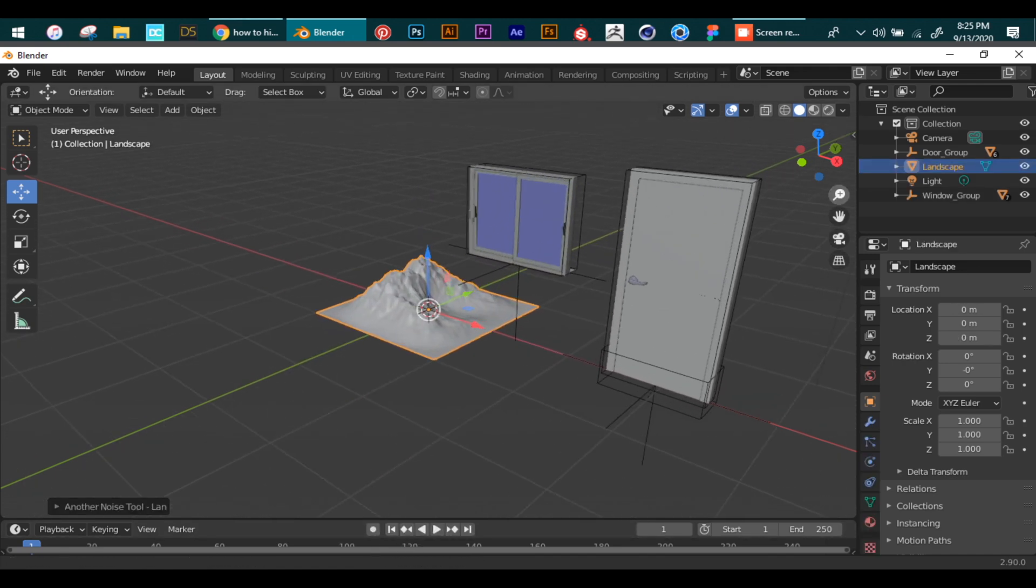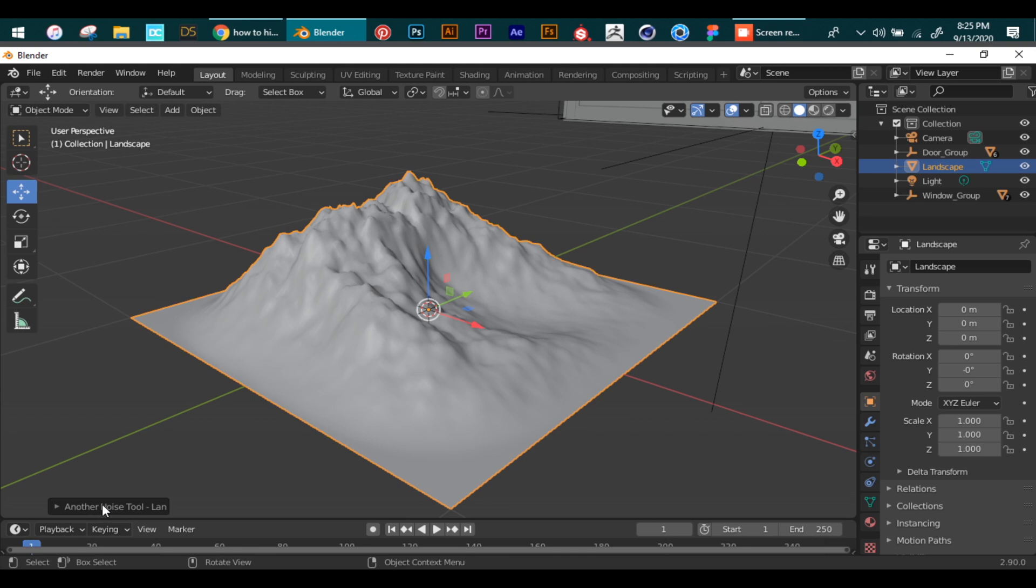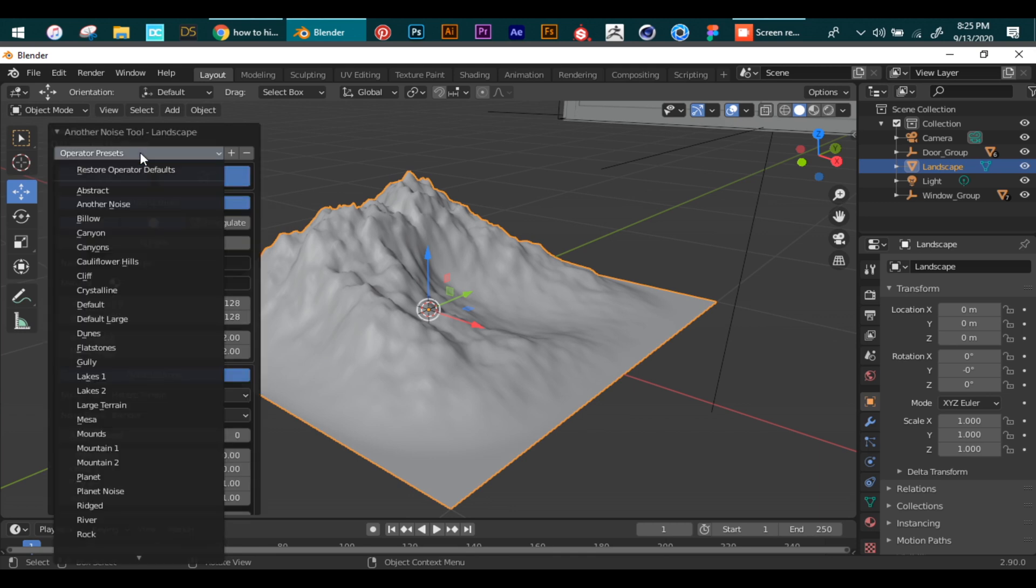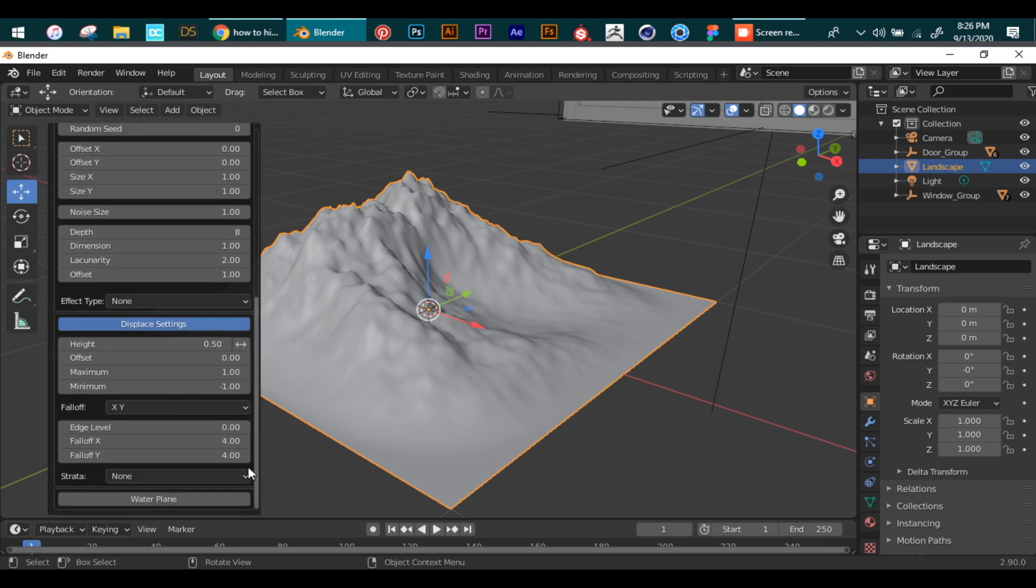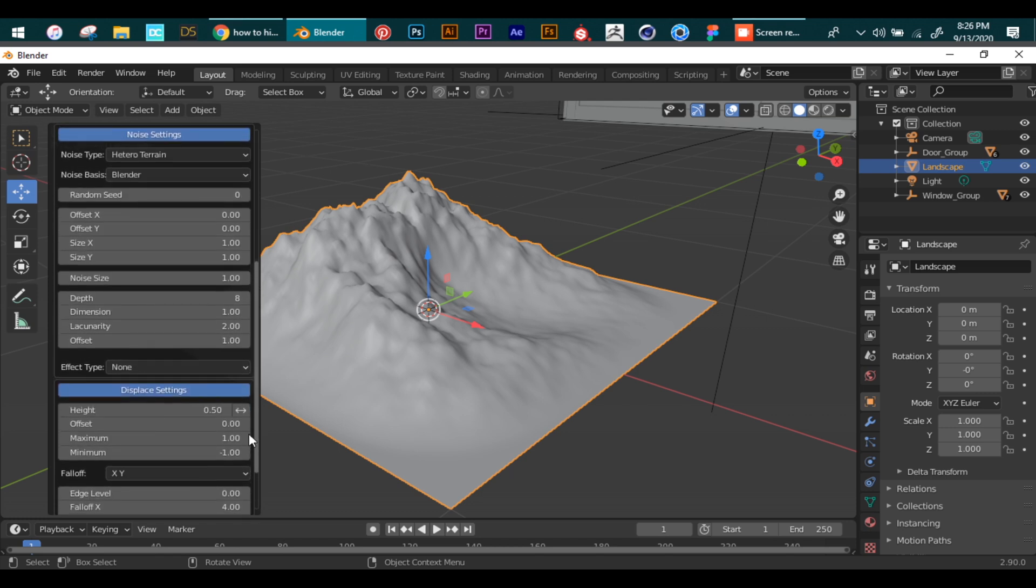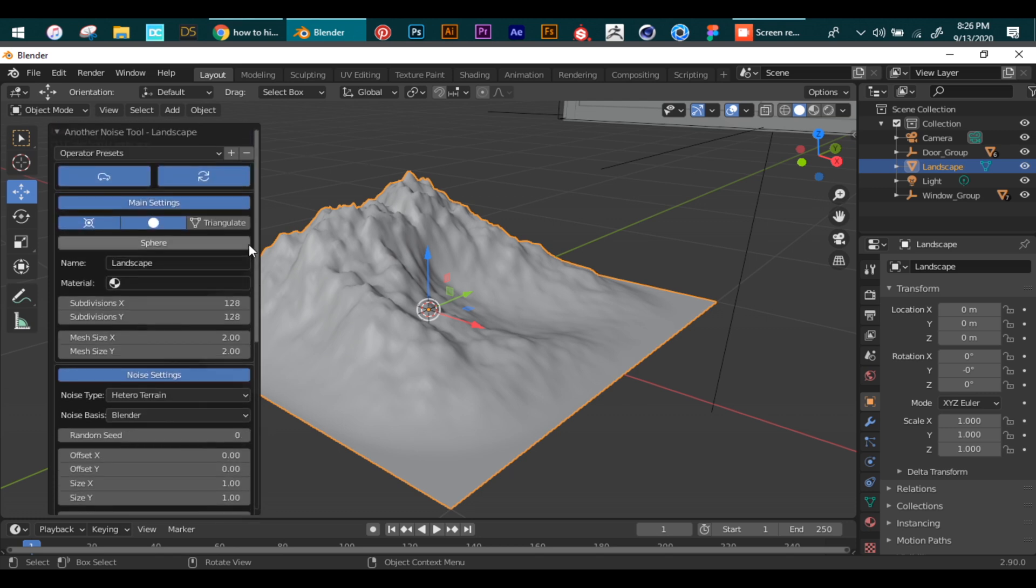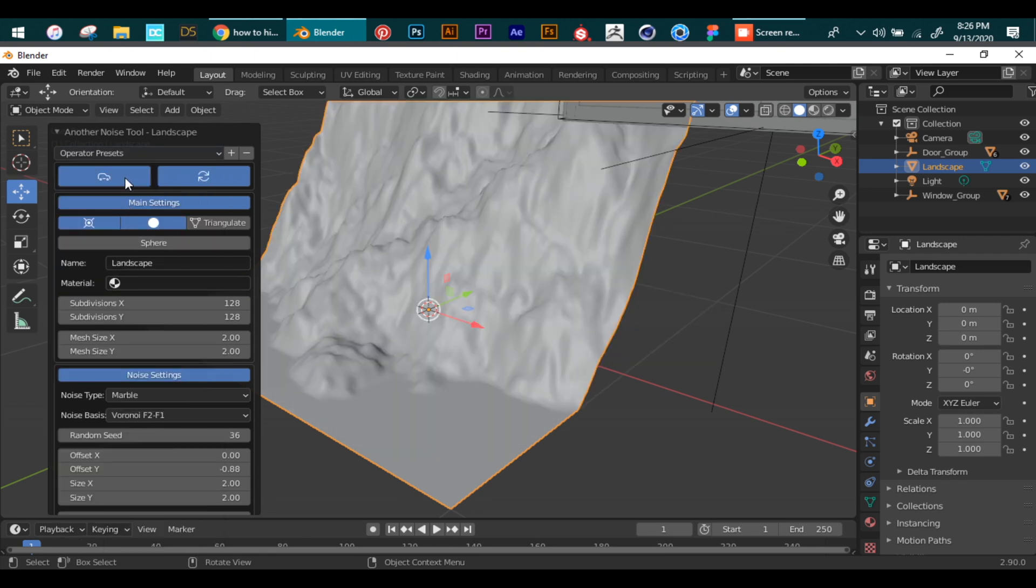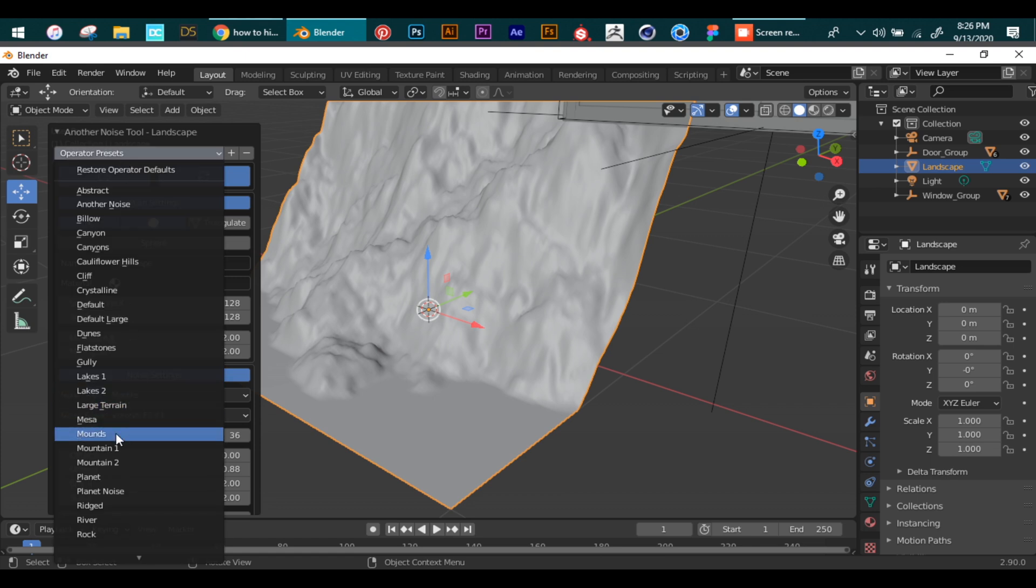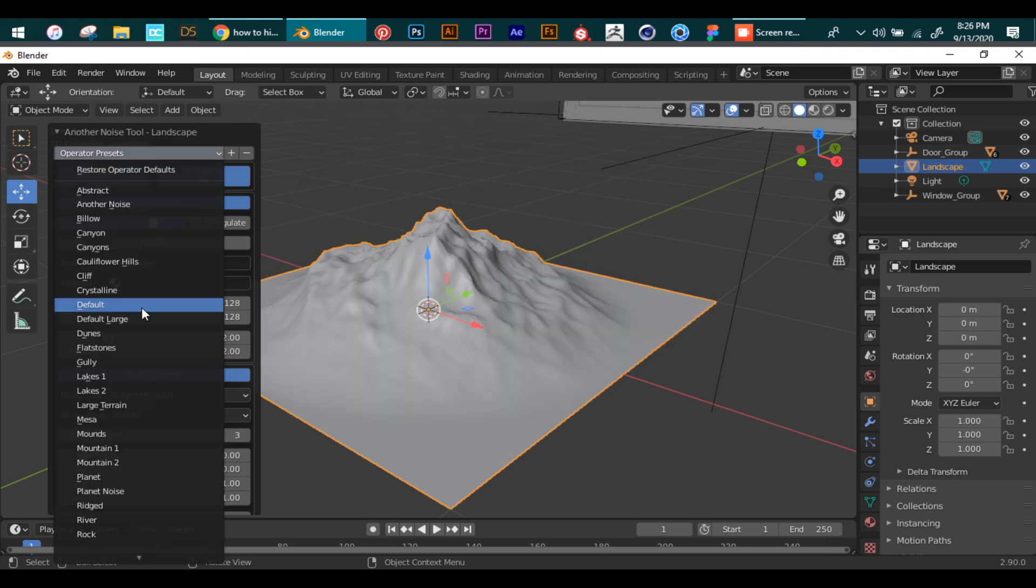Now we can change the settings of this terrain by the dialog box at the bottom left. We open this and can change all these variables to make changes to the original landscape. But the main option which lets you select different types of terrain is Operator Presets. This gives you different options for your terrain—you can make lakes, mountains, valleys, and almost every other type of terrain.